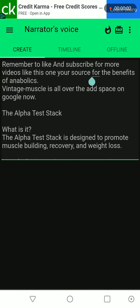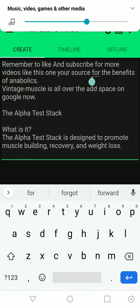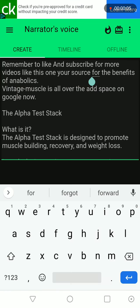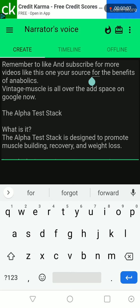Remember to like and subscribe for more videos like this one, your source for the benefits of anabolics. Vintage Muscle is all over the ad space on Google now.